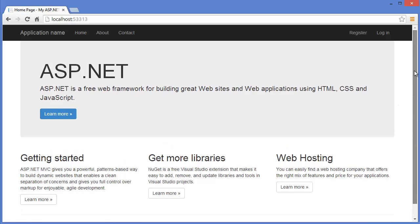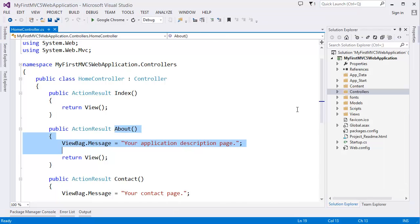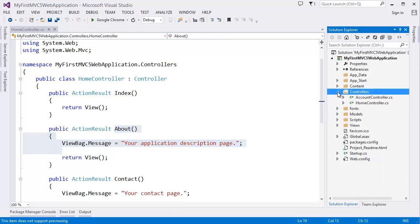So you may be confused about how these tags are come here. Actually this is in your view page.